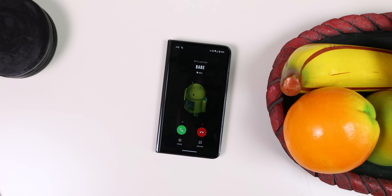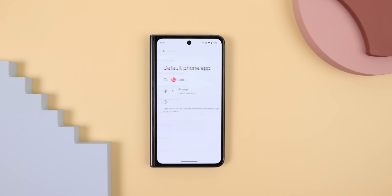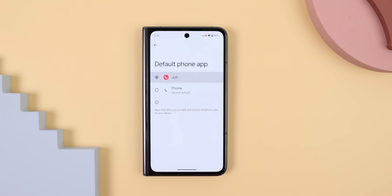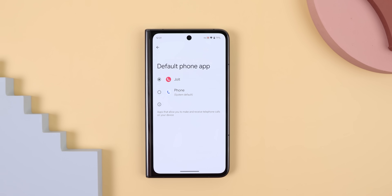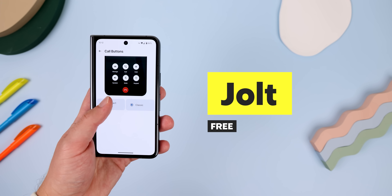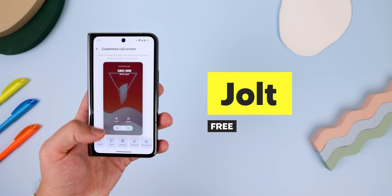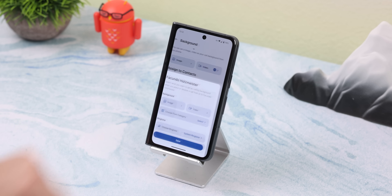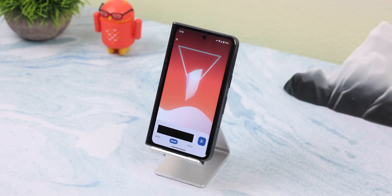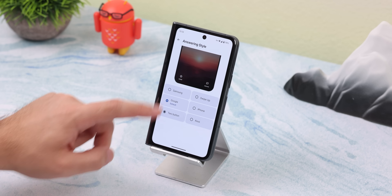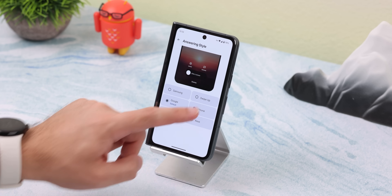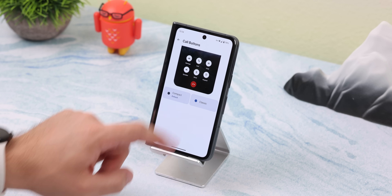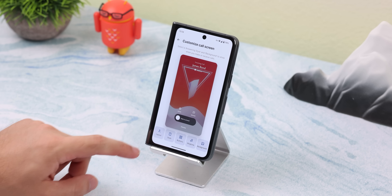For most other Androids, you unfortunately can't do this without downloading an app first, but there are some great options out there. Android makes it really easy to change your default phone app, so it works seamlessly just like a system app. My favorite choice is Jolt, because it's free on the Play Store and it's super customizable. Not only does it let you assign custom call backgrounds to any of your contacts, but it even lets you choose videos. On top of that, I can customize the answering style, the button layout, and a lot more — it takes it way further than what even Apple provides.